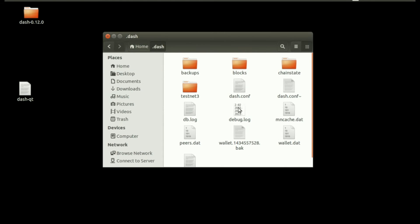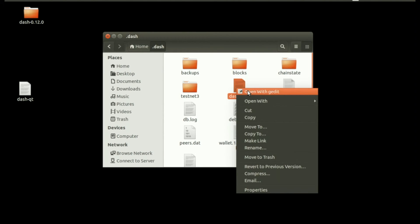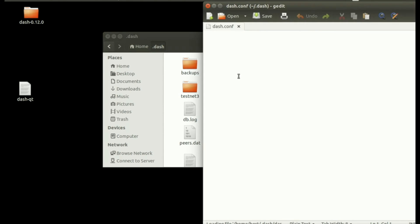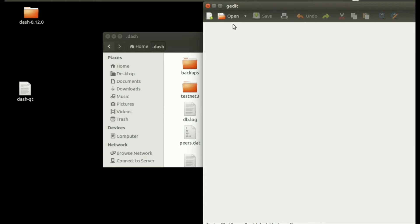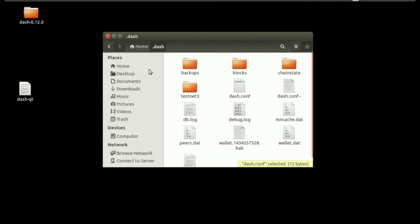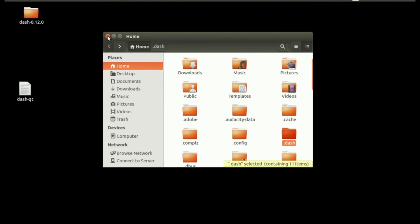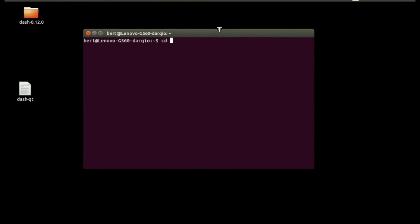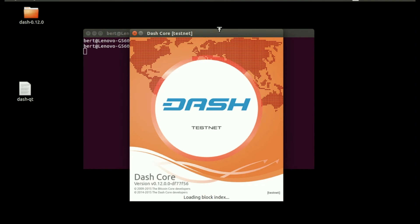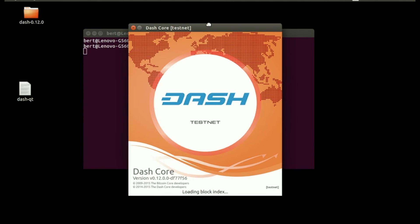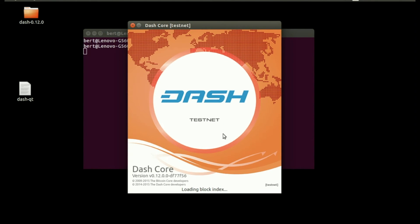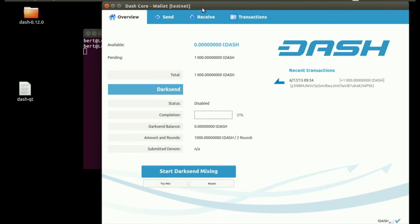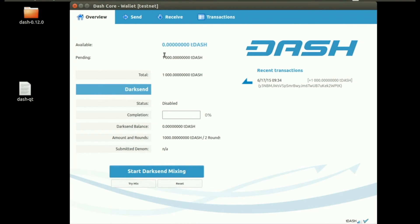To go back to testnet, in the Dash data directory open dash.conf, add testnet=1, save, and close. Get out of the data directory, open your terminal again, CD to desktop, and run the Dash QT client with ./dash-qt. We get testnet again. Testnet wallet, 1000 Dash still pending.